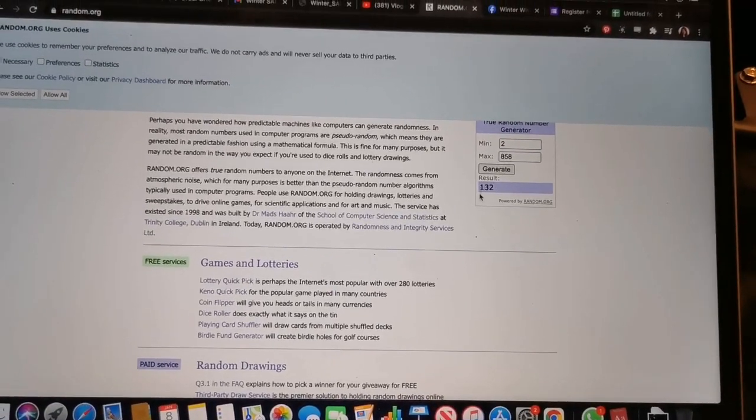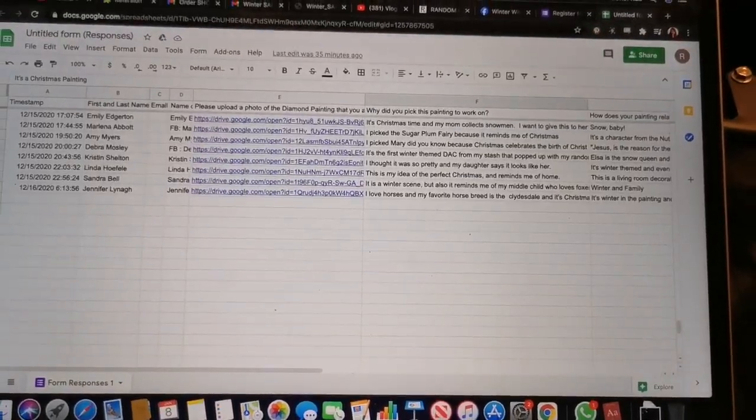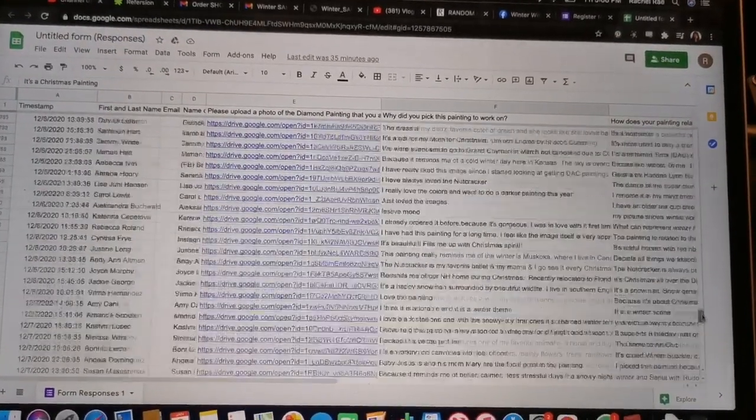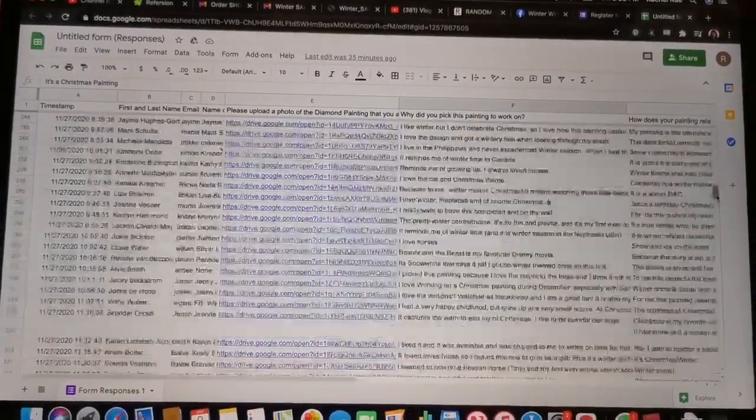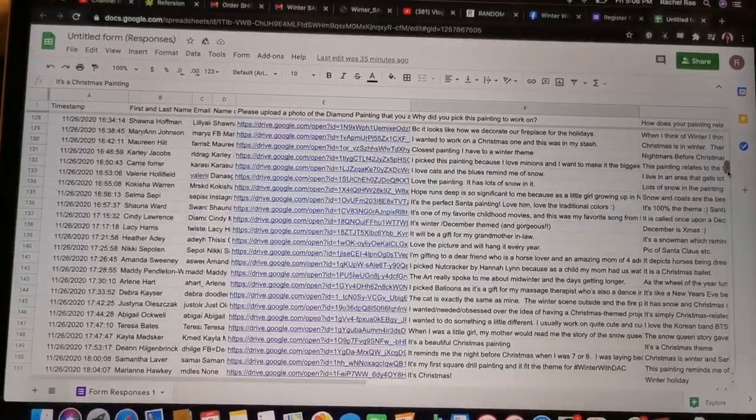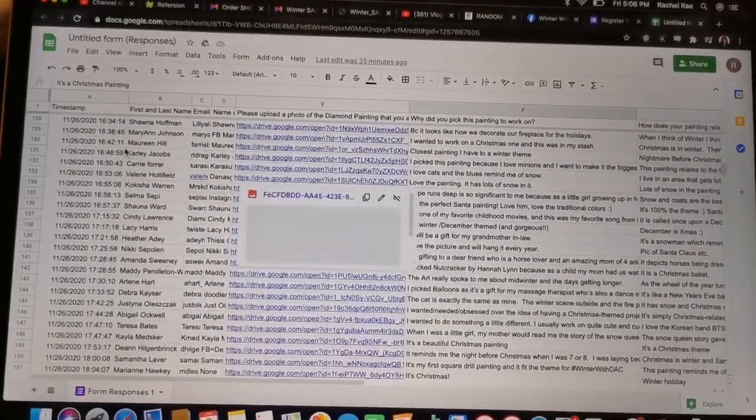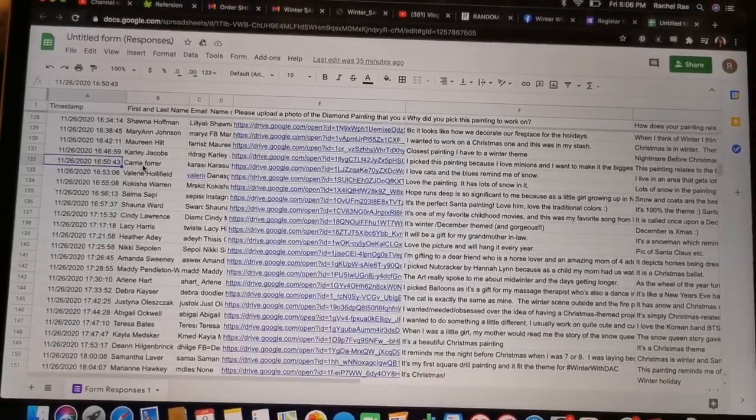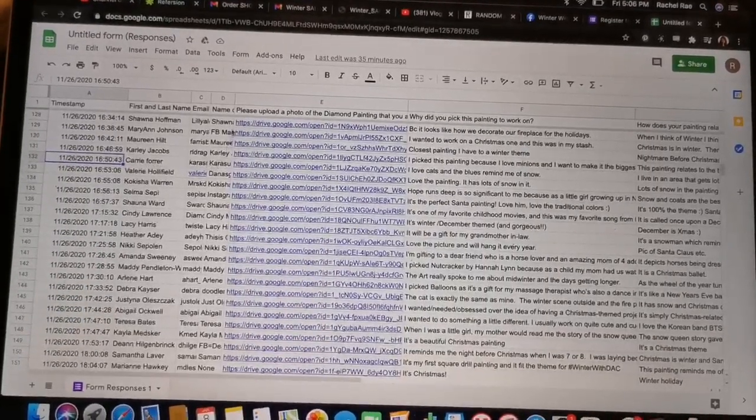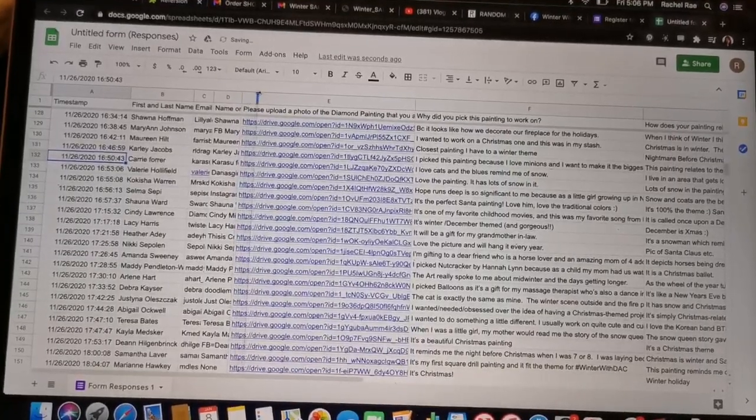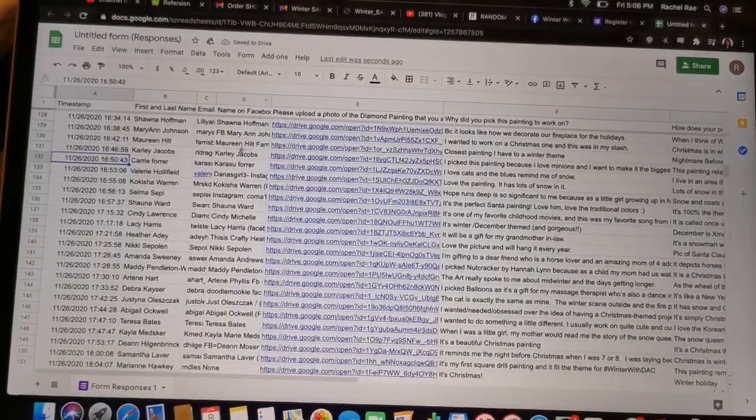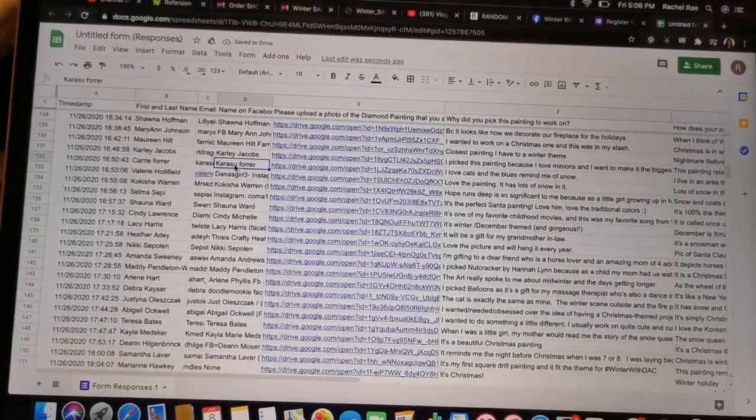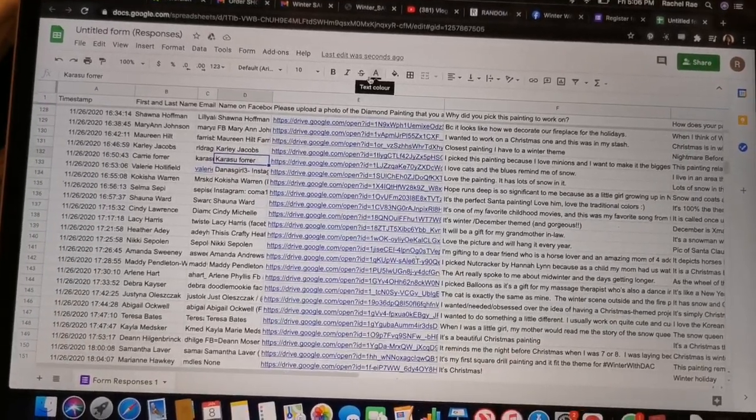The result is 132. Okay, looking for number 132. Are you ready? I'm going to pull this up and keep going until 132. 132 is Carrie 4. She goes by Karasu, Karasu 4 on Facebook. Okay. Congratulations, Karasu.